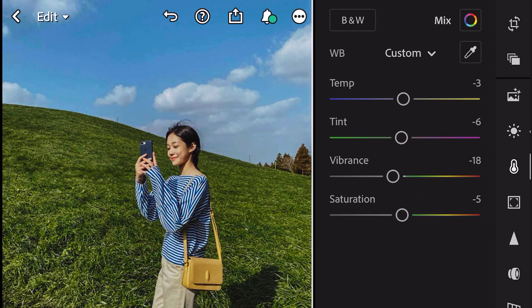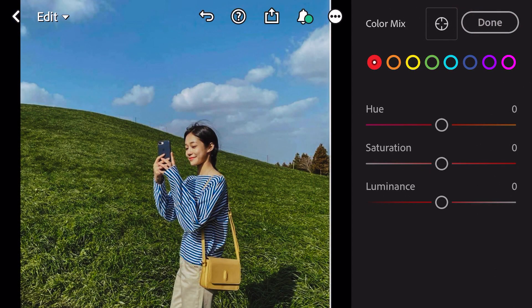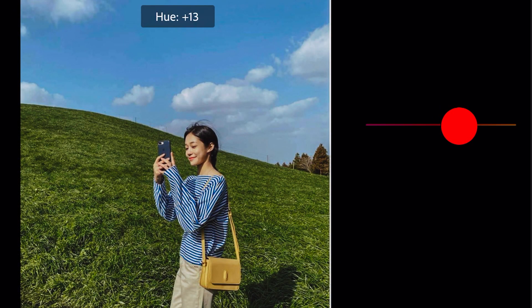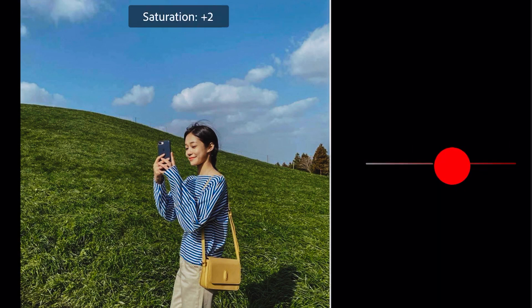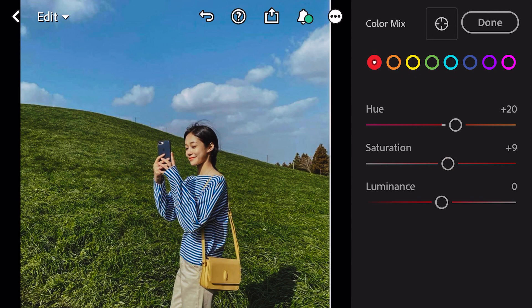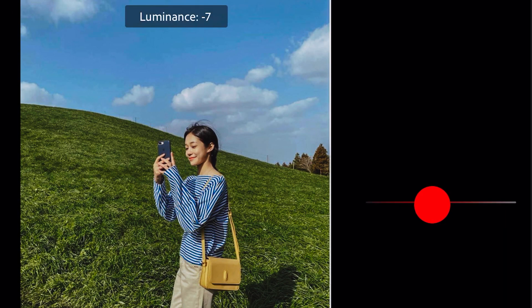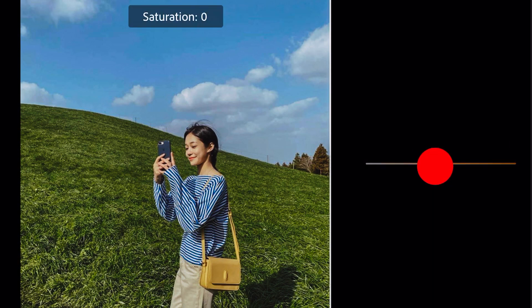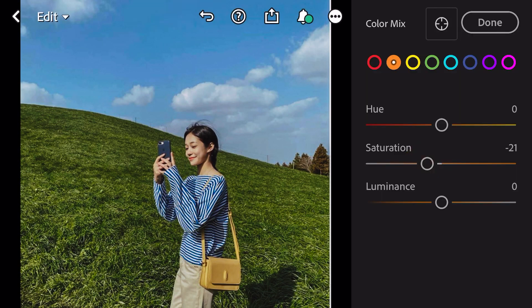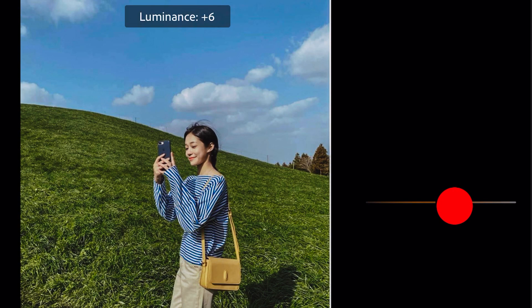Go to Color Mix. Hue plus 20, saturation plus 9, luminance minus 6. Go to Orange: saturation minus 21, luminance plus 3.